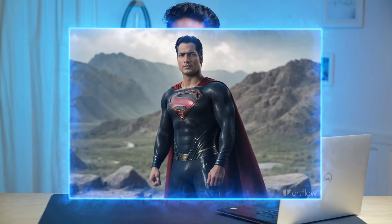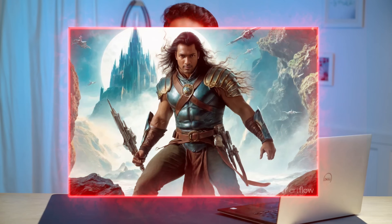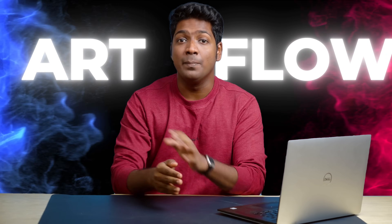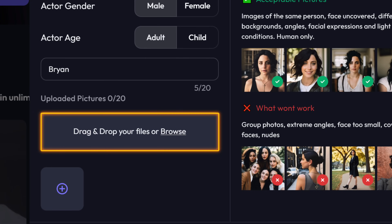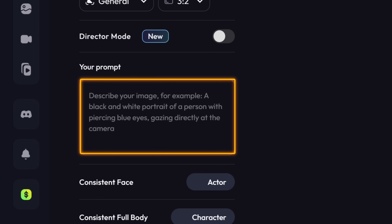Ever wondered what you'd look like as a superhero or maybe a villain? Well now is the chance to find out. With this new AI tool, creating AI images with your face has become really easy. Upload your photo, describe how you want it to be, and let AI do its magic. I'm Brian from Website Learners and let's get started.